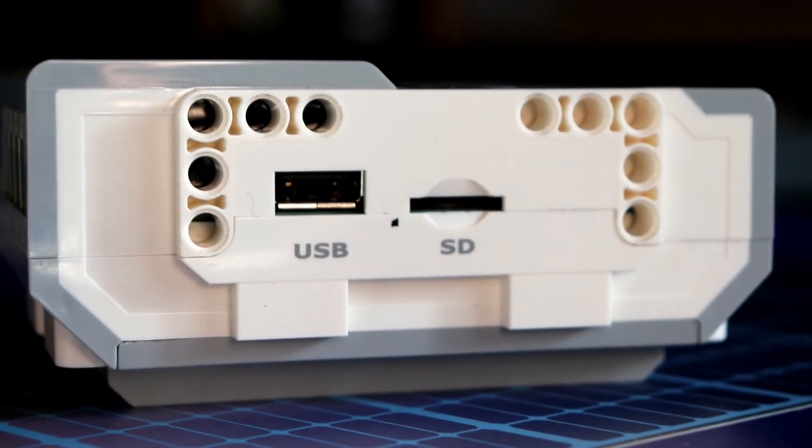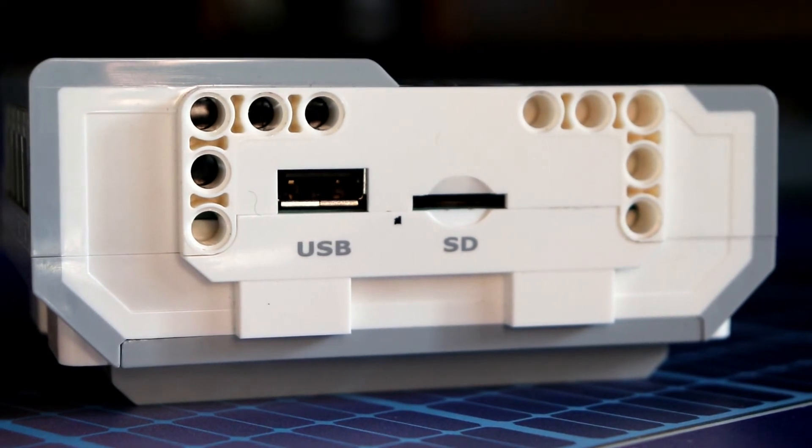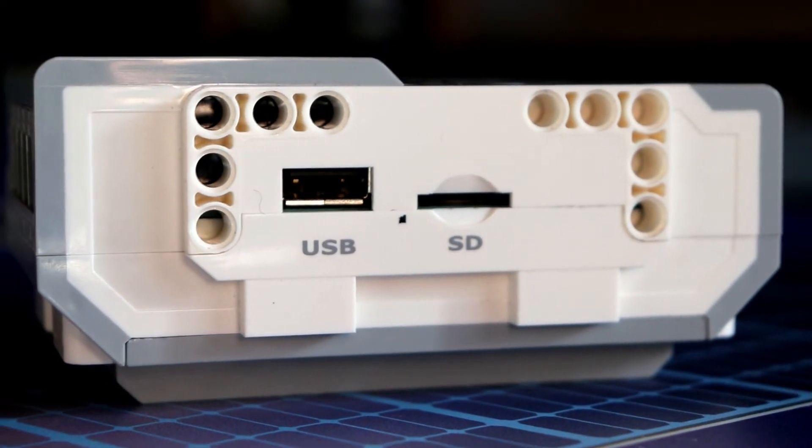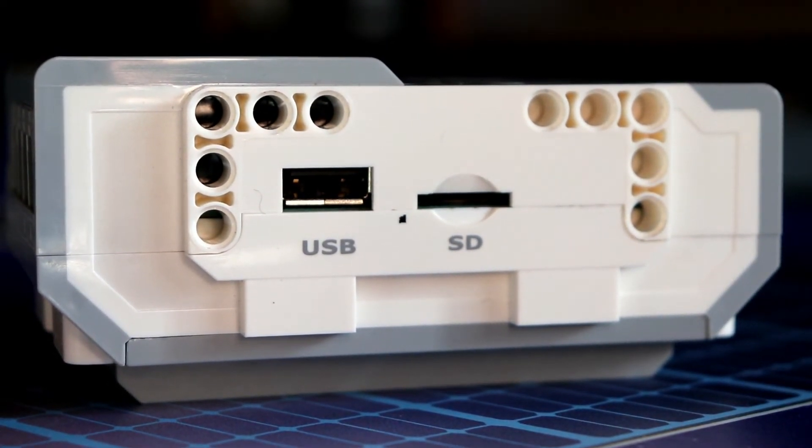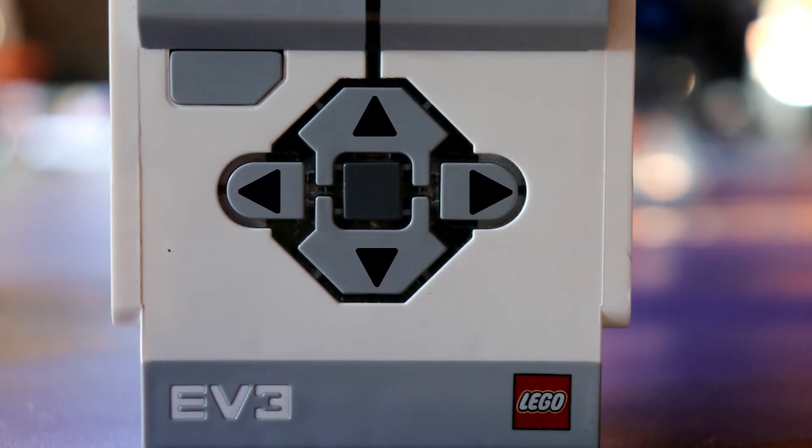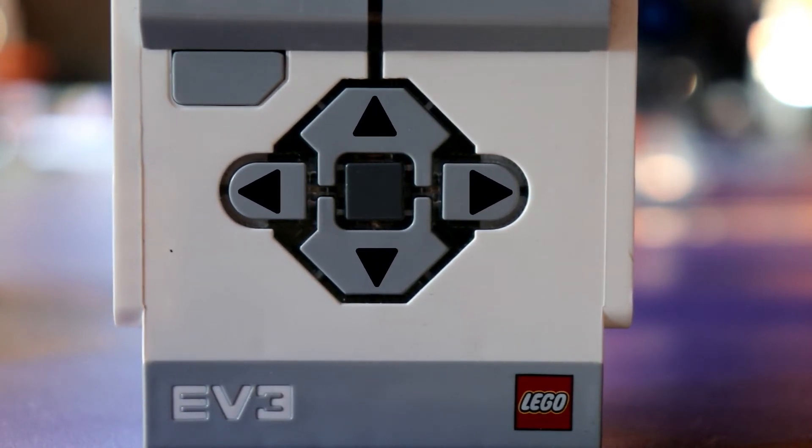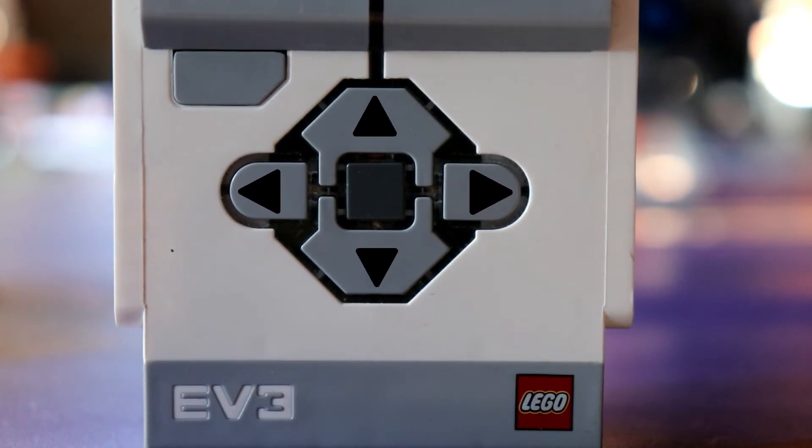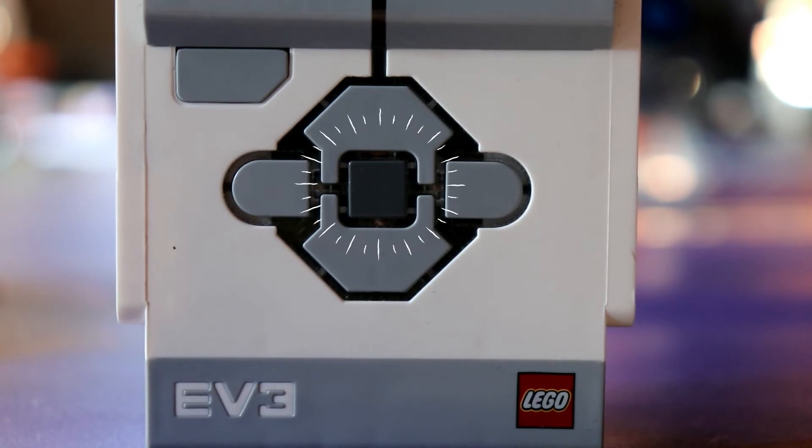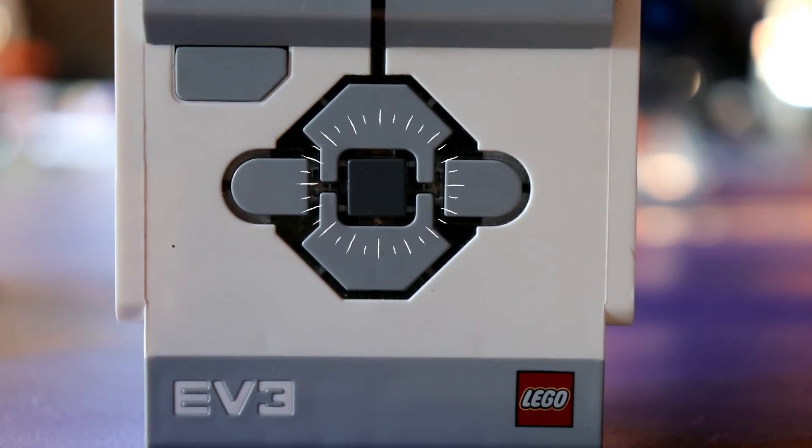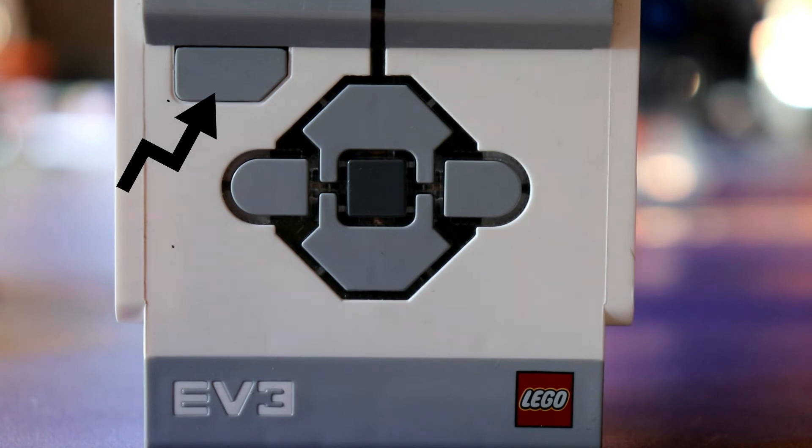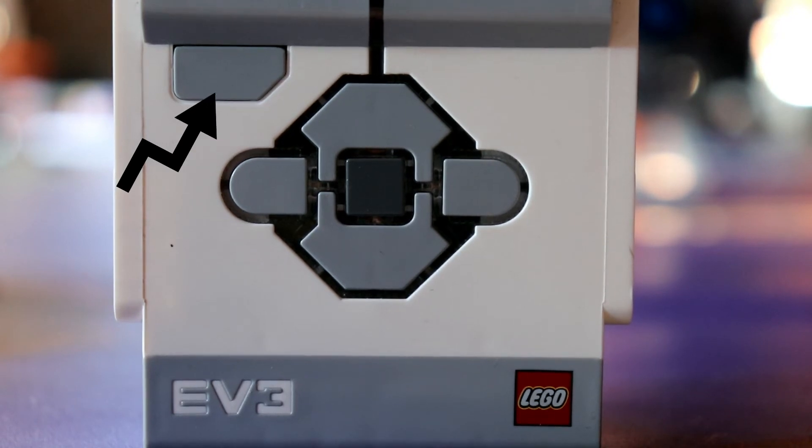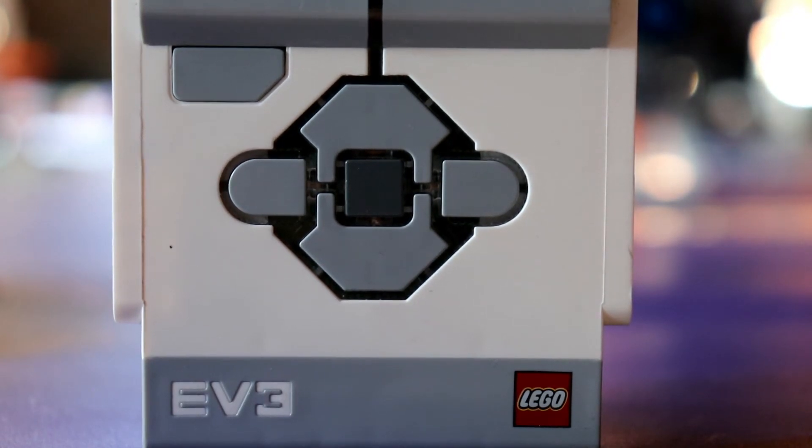On this last side of the brick, there is a USB and SD slot to download programs to your brick. Now on the top of the brick, the outer buttons are used for navigating your menu. The center button is to select options and run programs. This top button is used to stop your robot while it's running, to go back while in the menu, or to turn off your robot.